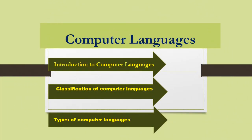Hello students, today our topic is about computer languages. Before going to start our topic, let me give a brief description about language. We all know that language is a medium of communication.